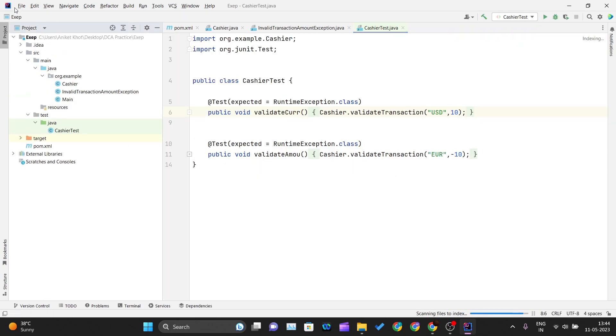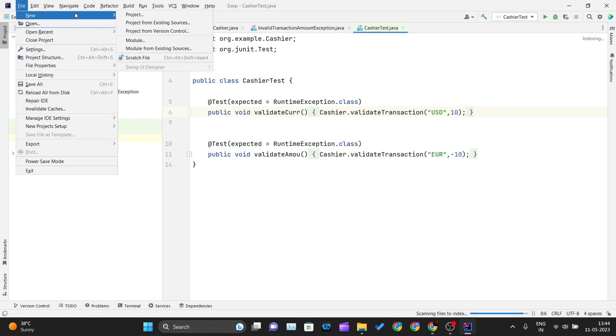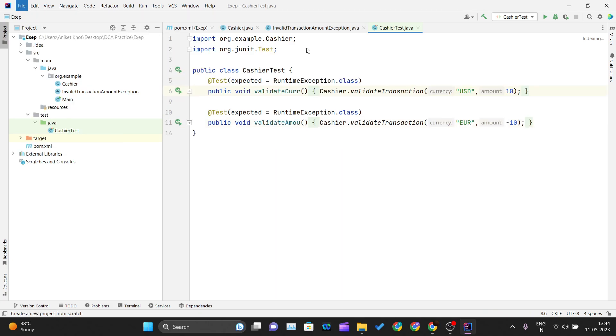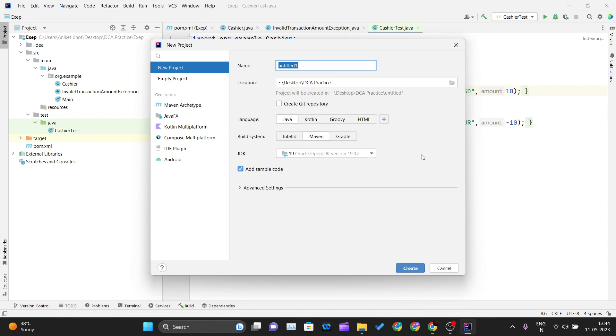If you're opening this IDE for the first time, you'll see a different screen. Click on 'New Project' and you'll see this prompt.